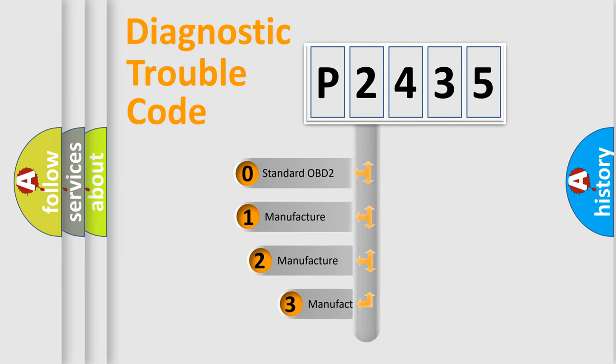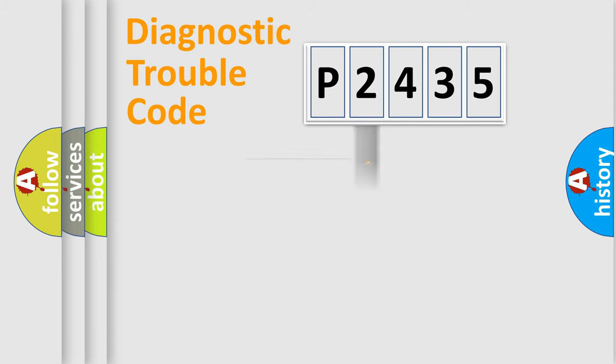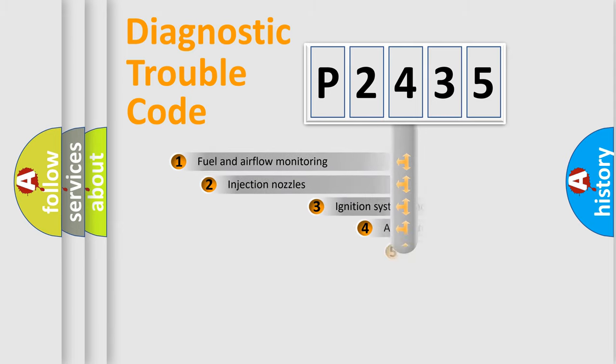If the second character is expressed as zero, it is a standardized error. In the case of numbers 1, 2, or 3, it is a manufacturer-specific expression of the car-specific error.